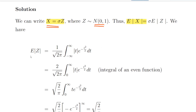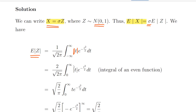We state that E[|Z|] is the integral from minus infinity to infinity of t times the probability density function of the standard normal random variable. We will find this first and then multiply by sigma later. An important remark: the integrand contains the absolute value of t, not just t — that is a key distinction.